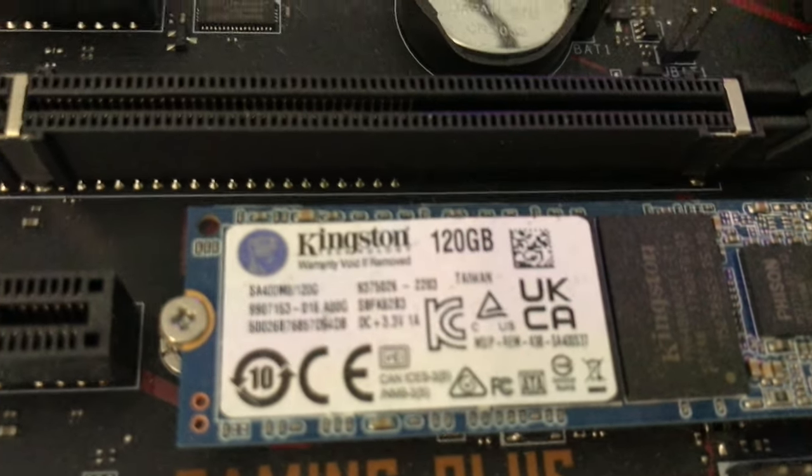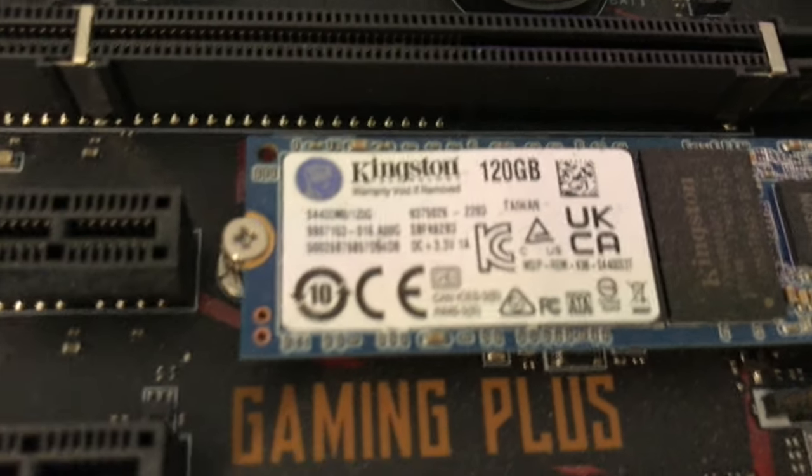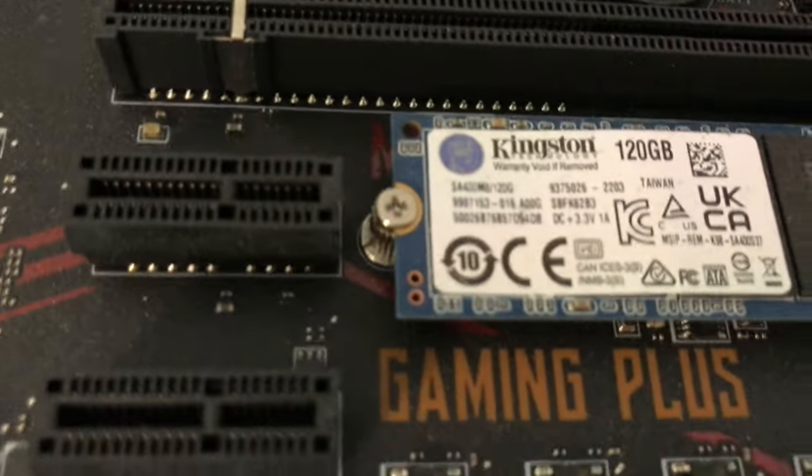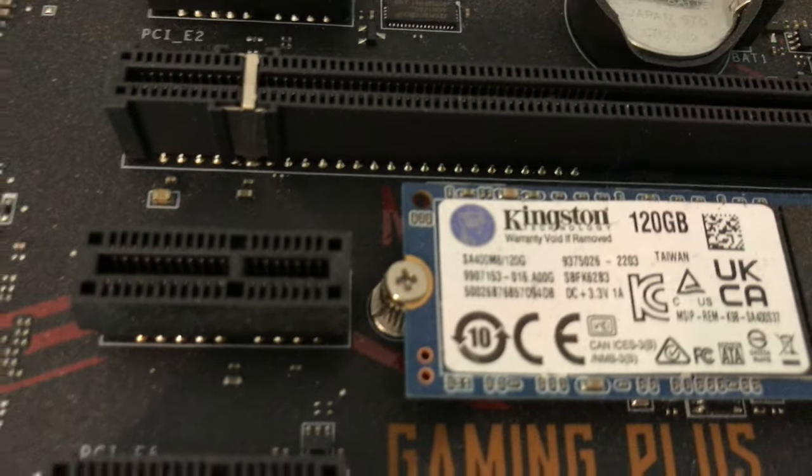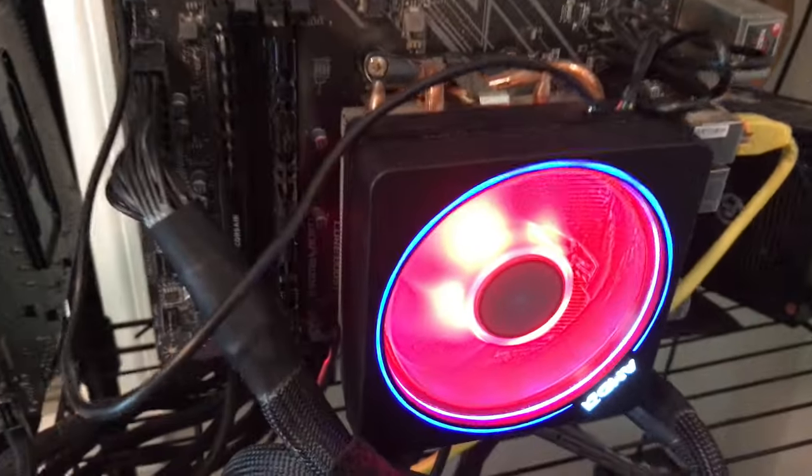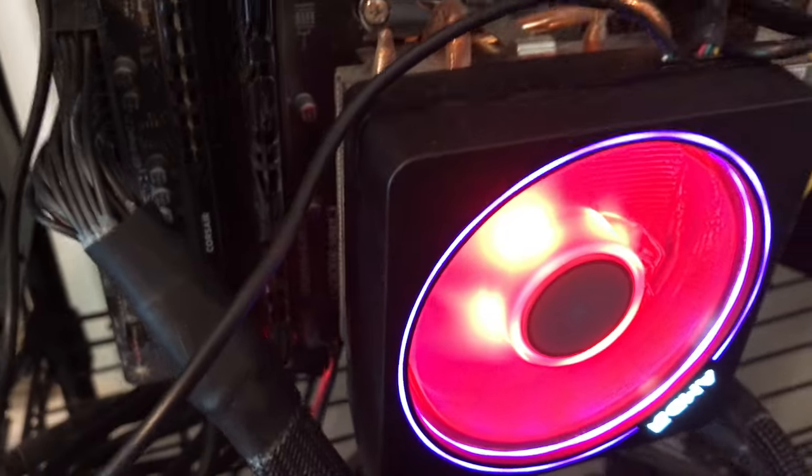But yeah. And that is pretty much it. Boom. Then you go, you pick your mining pool of choice.